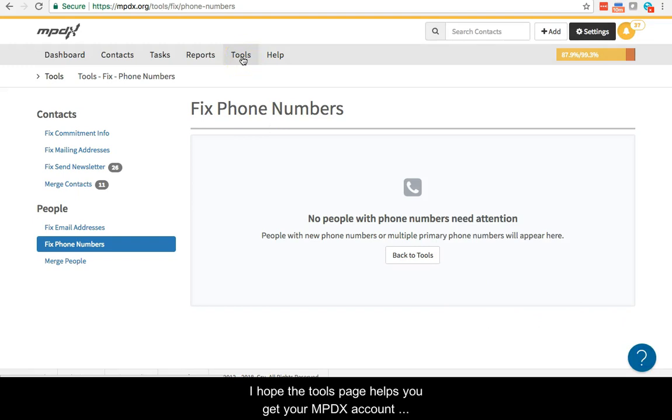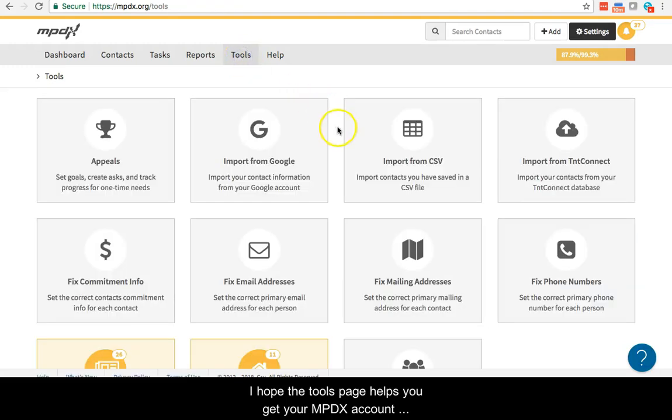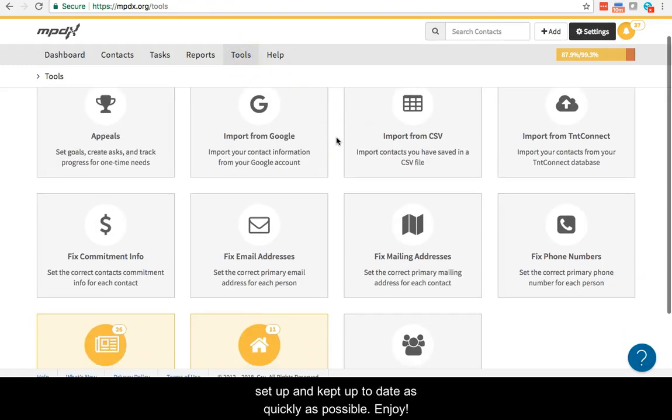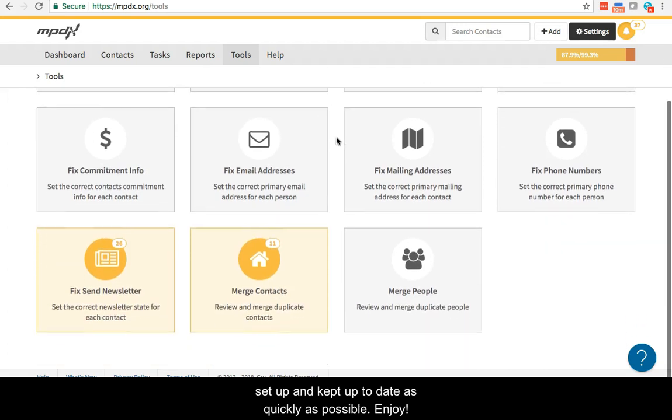I hope the tools page helps you get your MPDX account set up and kept up to date as quickly as possible. Enjoy!